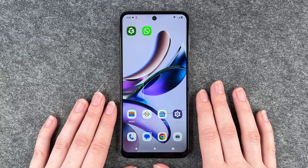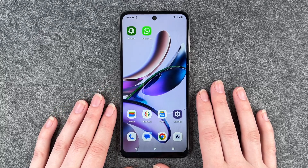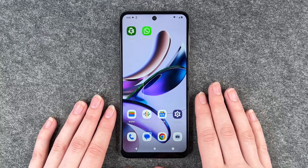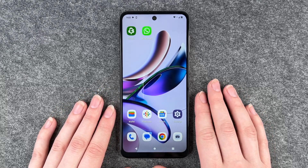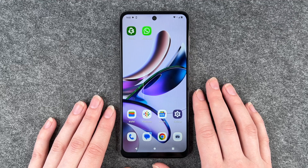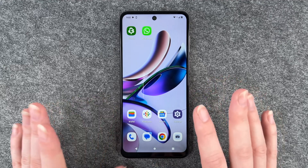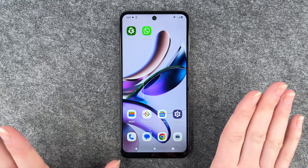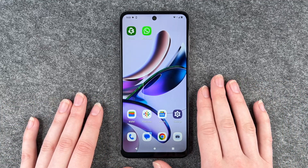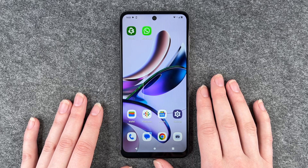Hi buddies, welcome back. It's Ansofie and today I'm going to show you how you can reset your Motorola Moto G13. Maybe you want to start fresh again, maybe you want to sell it.